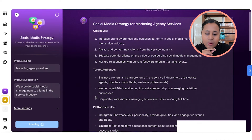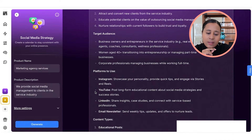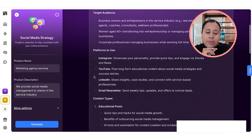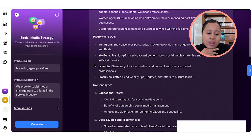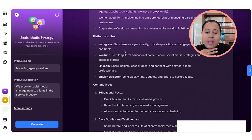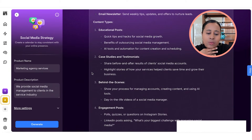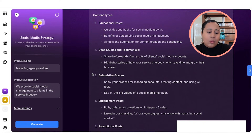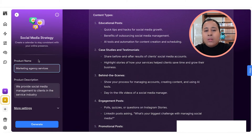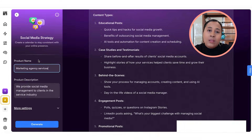It's saying to increase brand awareness — those are some of the goals and objectives. Then it identifies the target audience: business owners, entrepreneurs in the service industry, real estate agents, coaches, consultants, and wellness professionals. It also recommends platforms — for Instagram, showcase your personality, provide tips — and gives content types: educational posts, case studies, testimonials, and behind-the-scenes content. The more information you give it about what you're trying to sell, the more it creates a custom strategy for that specific thing with ideas for hitting those target customers. It even provides best times to post, a content calendar, and format recommendations.